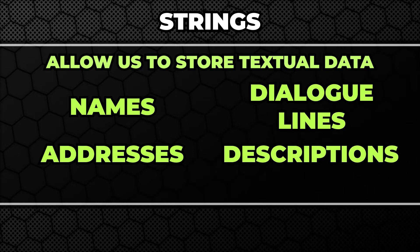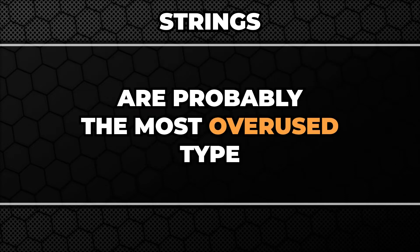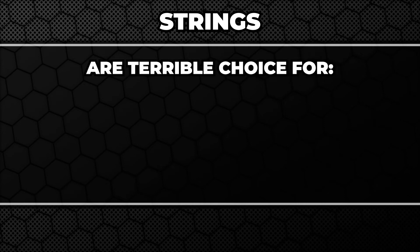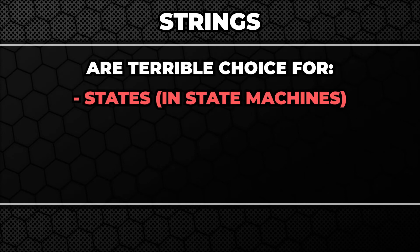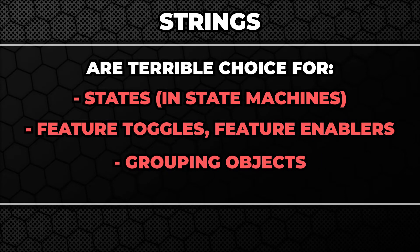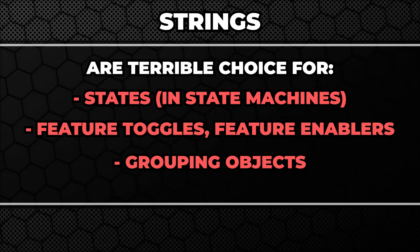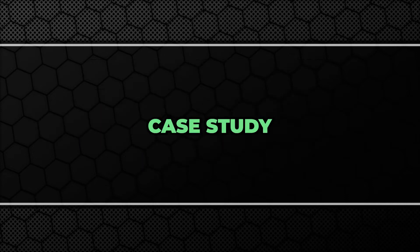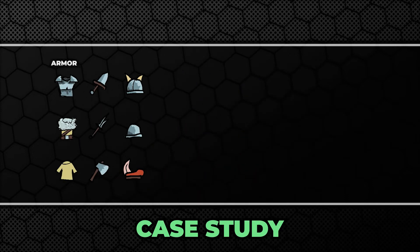But because of that versatility they tend to be a little bit overused. There are some things for which we use them quite commonly but they do a really terrible job at that. For example, grouping stuff together. Imagine a simple RPG game. You have a lot of different types of items.